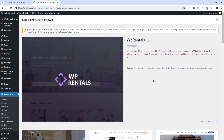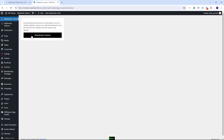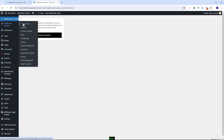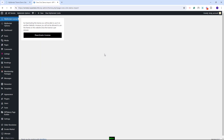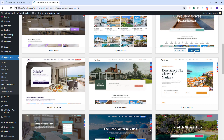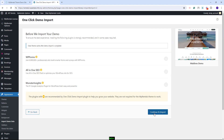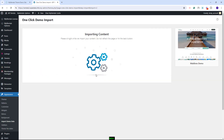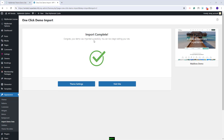Also, if you decide to clear the database to import a new demo, you will need first to de-register your license. For that, you'll need to go to VP Rentals License and click Deactivate License. I will go back to the Import section. I will look for the Maldives demo. I will click Import Demo, Continue and Import, and I will wait for the content to be imported. The process might take a few minutes. The demo is complete. I will click Visit Site.